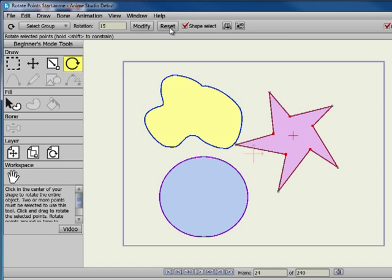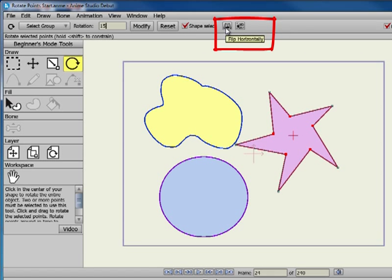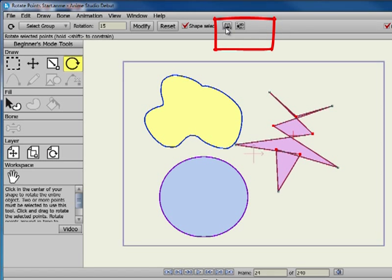The Rotate Points tool also has two buttons that allow you to flip the selected points horizontally or vertically.